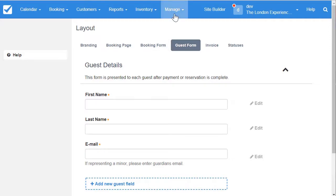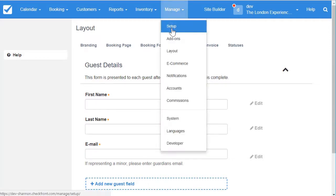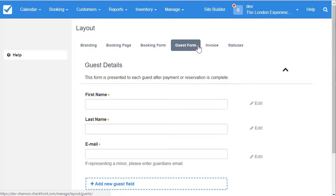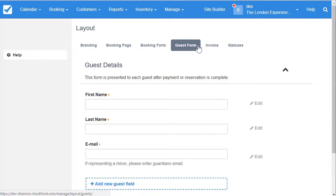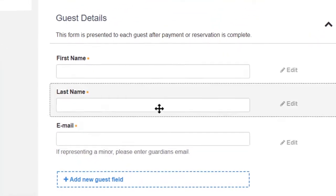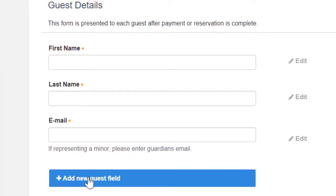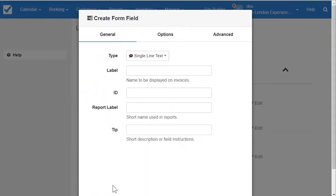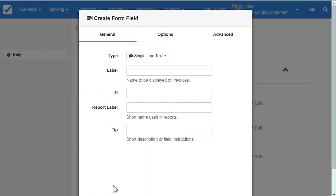If you need to get back here later, just go to manage layout guest form. So on the guest form, first name, last name, and email will already be present. When you want to add a new field, it's almost identical to adding a field to the booking form. Click on add new guest field and you'll see a pop-up window to go through the settings. Let's take a quick look at this.